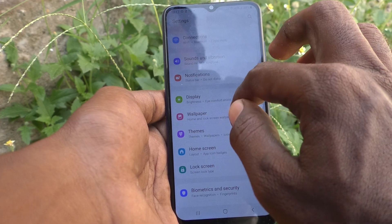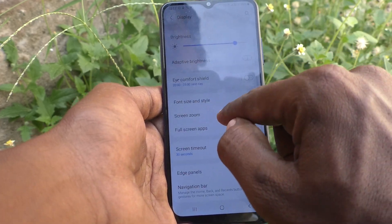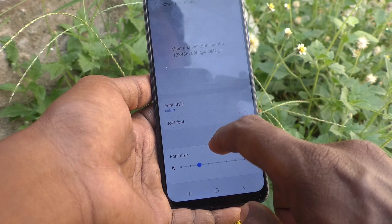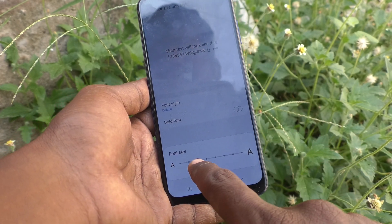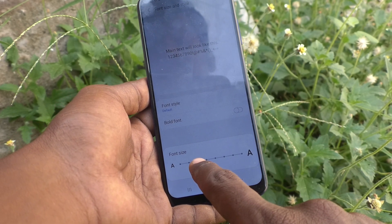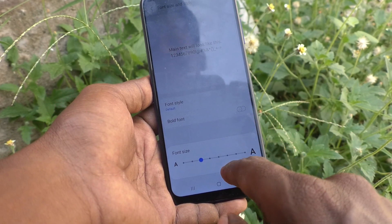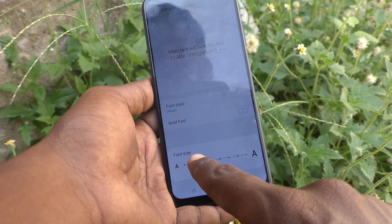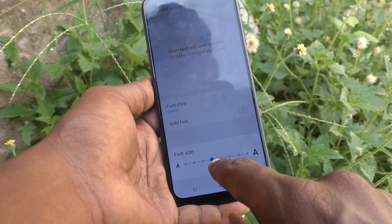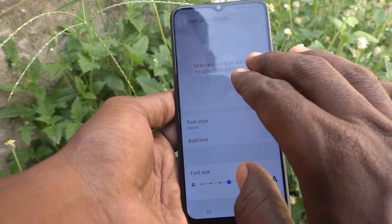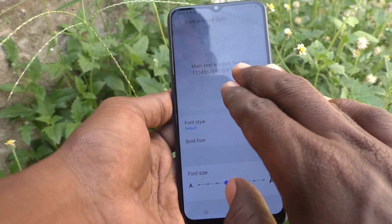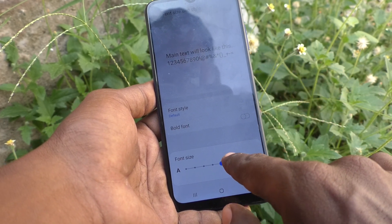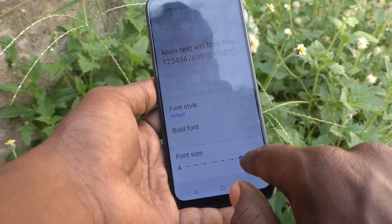First, go to the Settings of our phone, then go to Display, then go to Font Size and Style. Click on Font Size and move the point to the right side for increasing font size. I have moved from the third point to the fourth point and the font size will be increasing now.